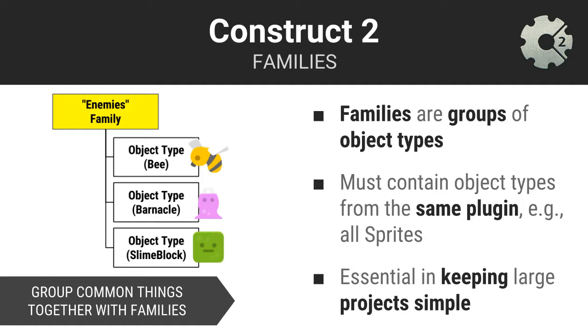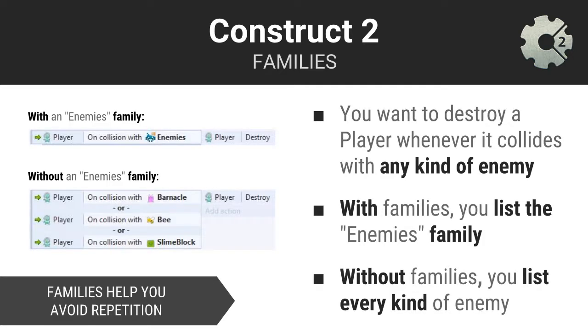The goal of families is to simplify your game development. Families simplify your game development by allowing you to treat many separate individual objects as a single object or group. For example, let's say you are creating a game in which there are many enemies that can destroy the player. Instead of coding for each individual enemy, you could put all your enemies into a single enemies family and then write code which references the family instead of each and every type of enemy.